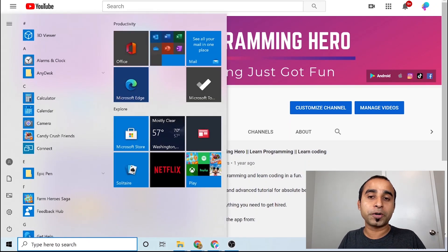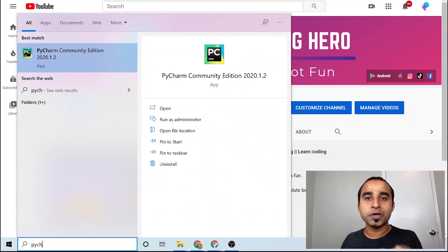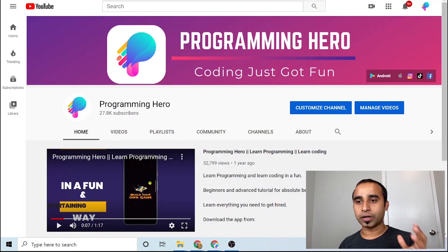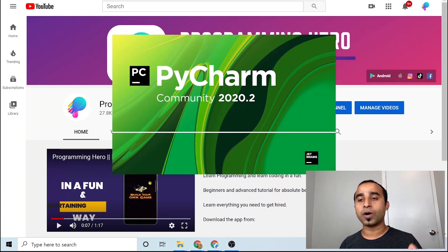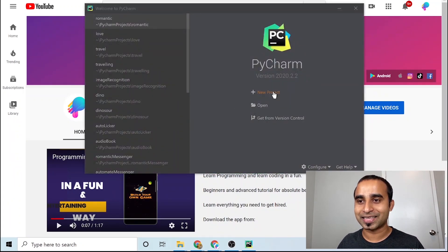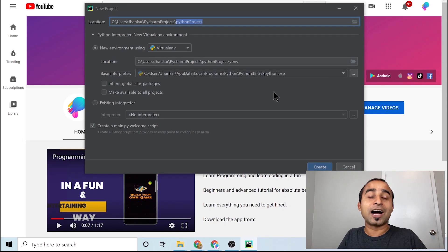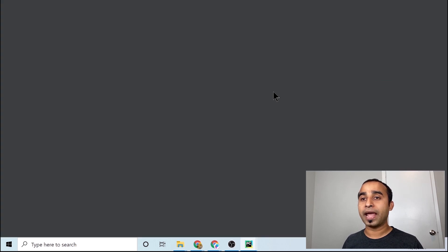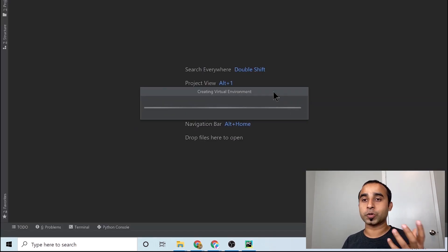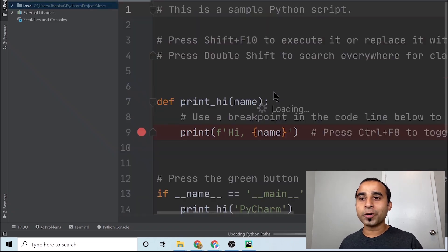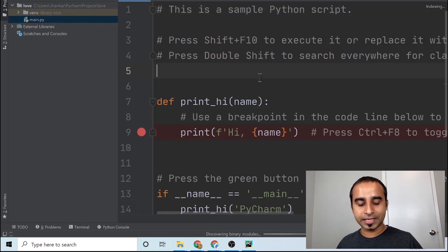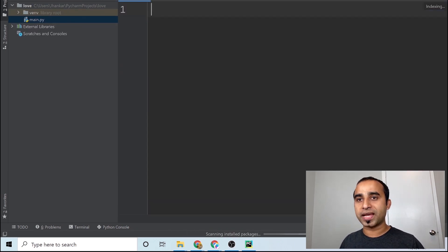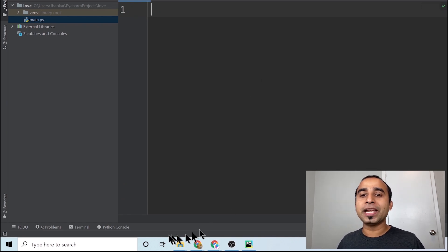I will be using PyCharm, so just start PyCharm. Once PyCharm is started, create a project. Since we are creating love and romance, we will create this project by the name of love. It will take a few seconds to start the PyCharm code editor. Once the code editor is ready, just hit Ctrl+A and backspace and you have a clean slate.